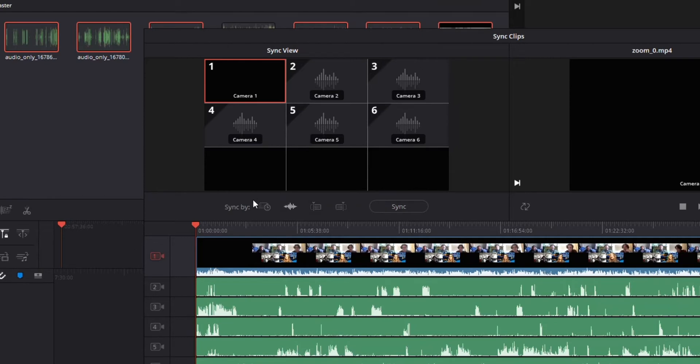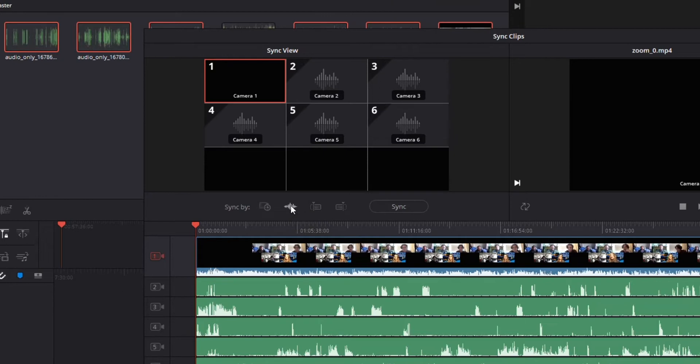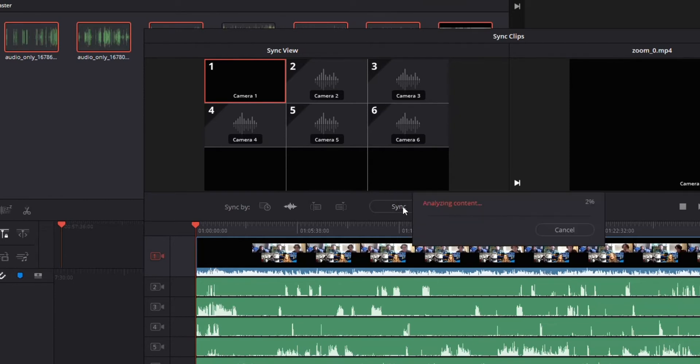Down here, you've got a few options. You've got sync by timecode, which is great if you're using timecode to sync it, but I'm not. So I'm going to go sync by audio for this. Just hit the sync option, and it's going to start processing.